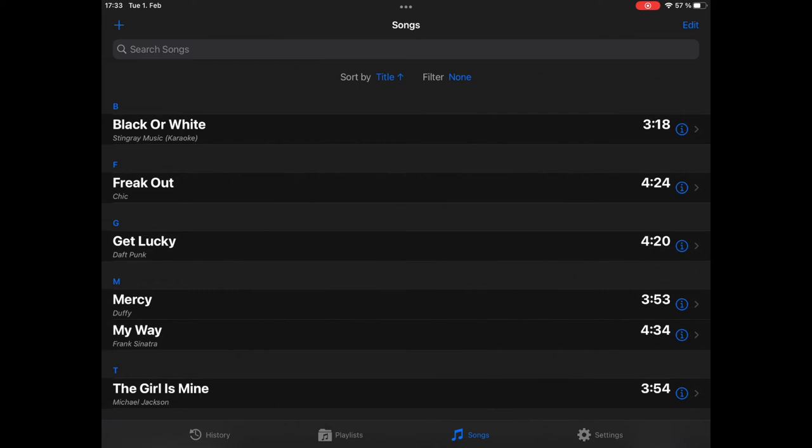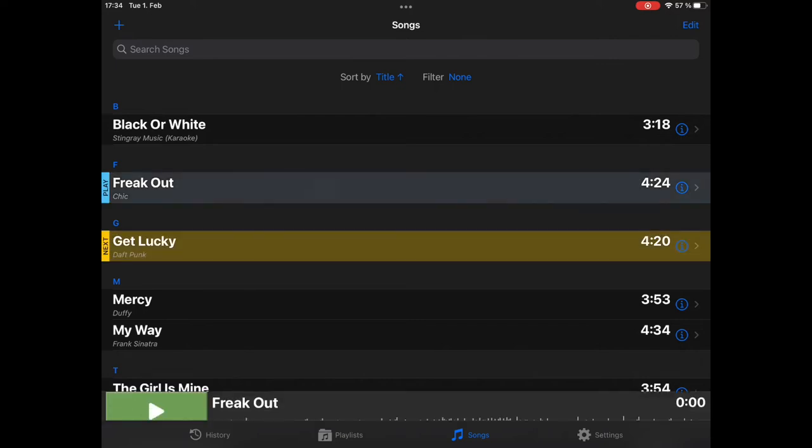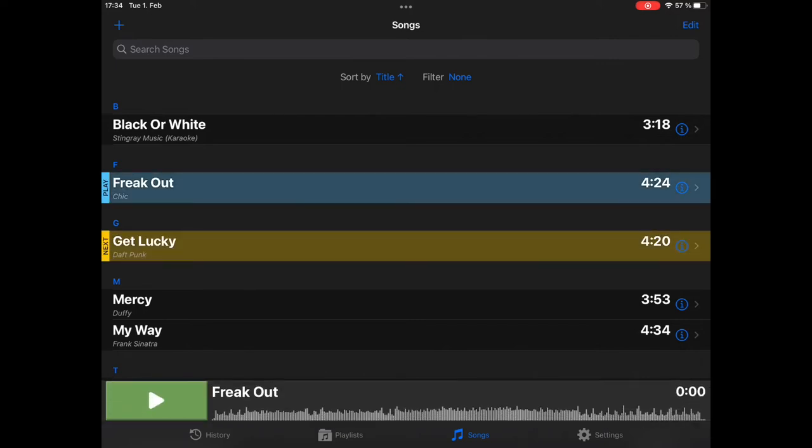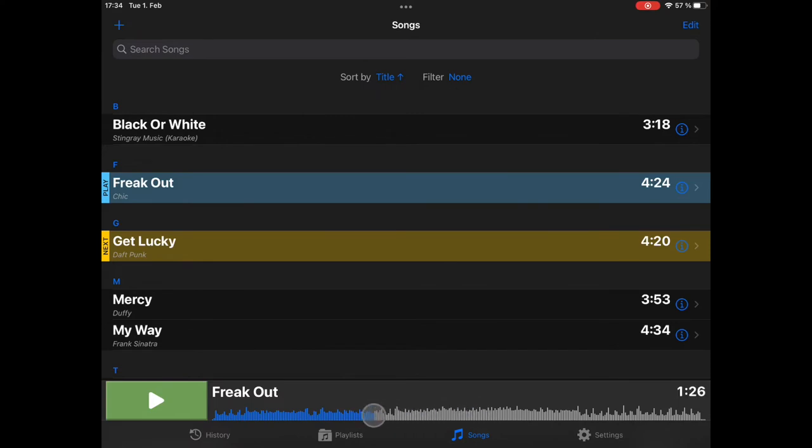The songs have been analyzed and imported. And if you want to play one, just select one, and a small player will pop up on the bottom. It has basically a play button, the title of the current song, waveform view. You can swipe over the waveform view to change the playback pointer or position. And you have the time display. If you tap on it, you can switch between remaining and elapsed time.